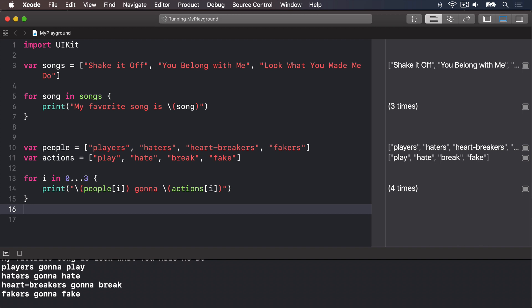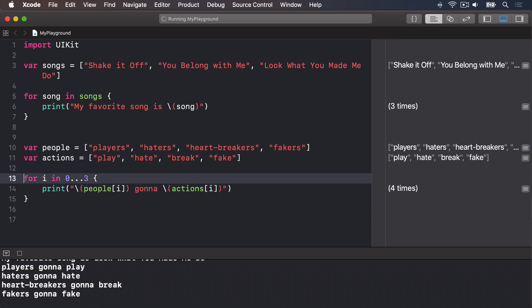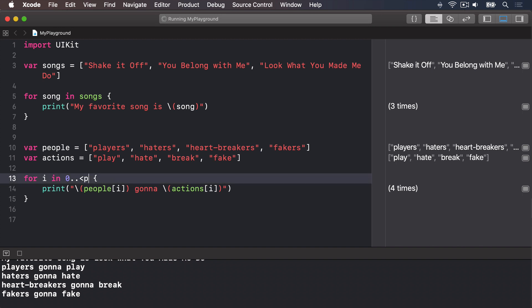You might wonder what use the half-open range operator has, but it's particularly useful when working with arrays, because arrays count from zero. So rather than counting from zero up to and including three, we could count from zero up to and excluding the number of items in an array. Remember, they count from zero, so if they have four items, the maximum index is three, which is why we need to use excluding for the loop. To count how many items are in the array, we use someArray.count. So we can rewrite our code as: for i in 0..<people.count.